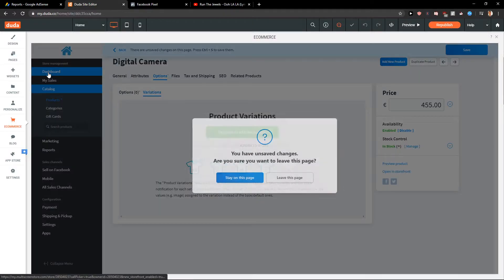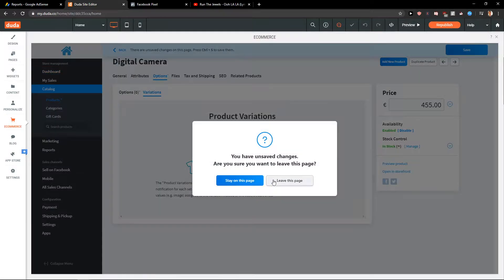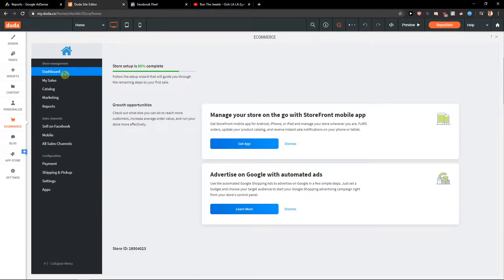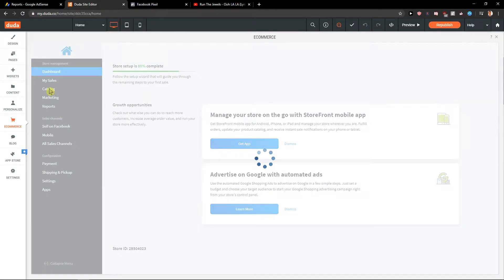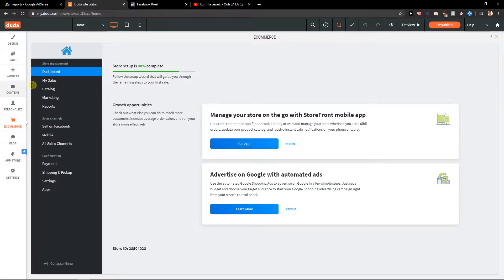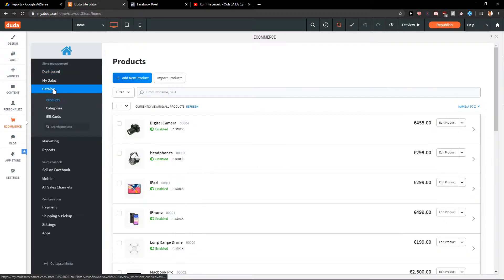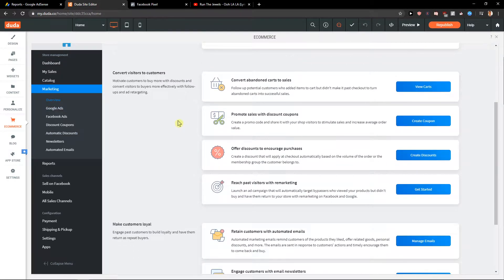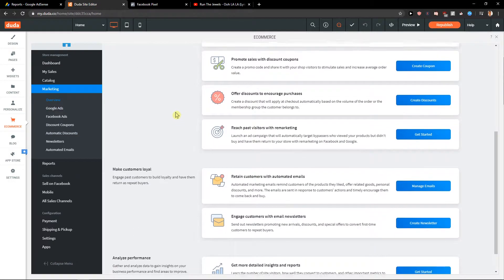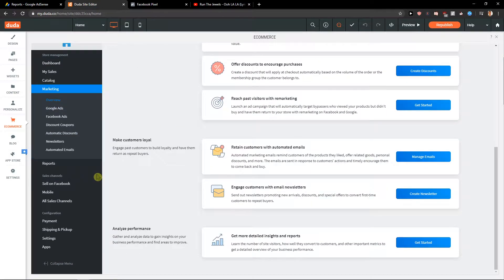Now, you're gonna have everything here. You're gonna have dashboard, your sales, the catalog here with products, categories. Then you get marketing with Google ads, Facebook ads. These are really basic stuff.